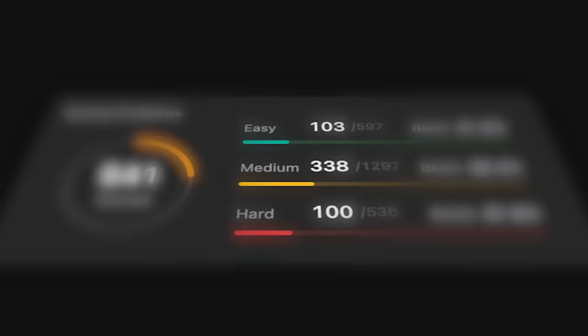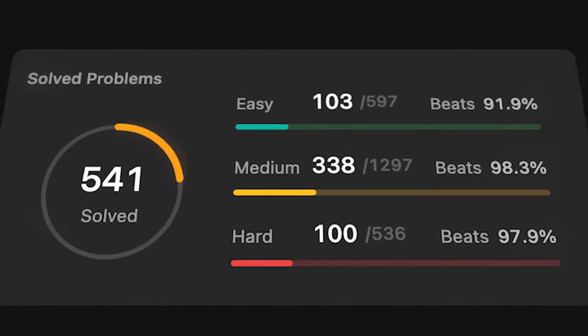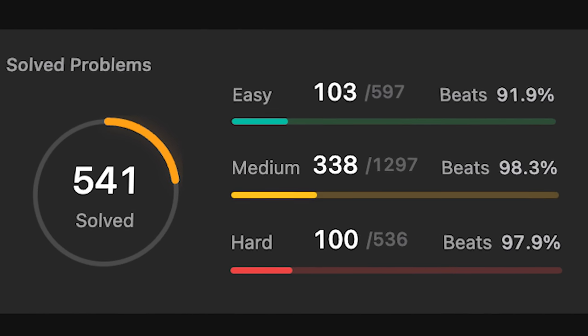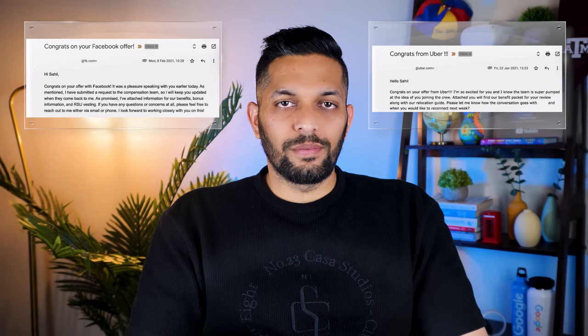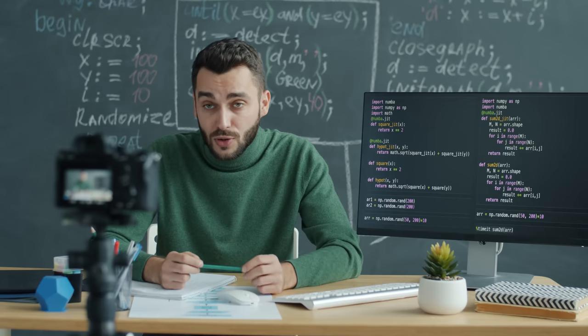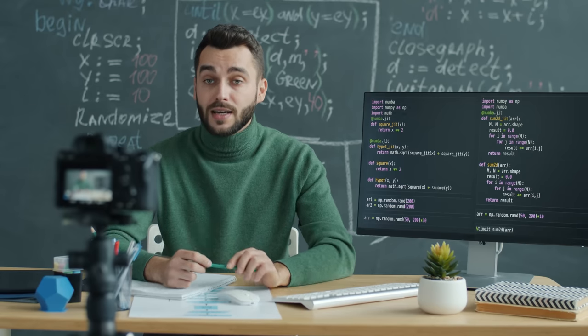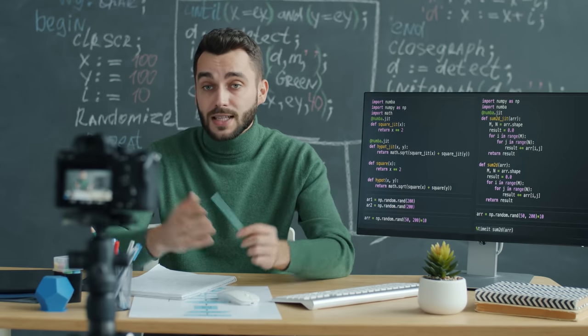After facing many hurdles like that, I managed to solve more than 500 problems on LeetCode. And along the way, I collected many amazing job offers. Today, I'm going to share everything that I've learned in the process.